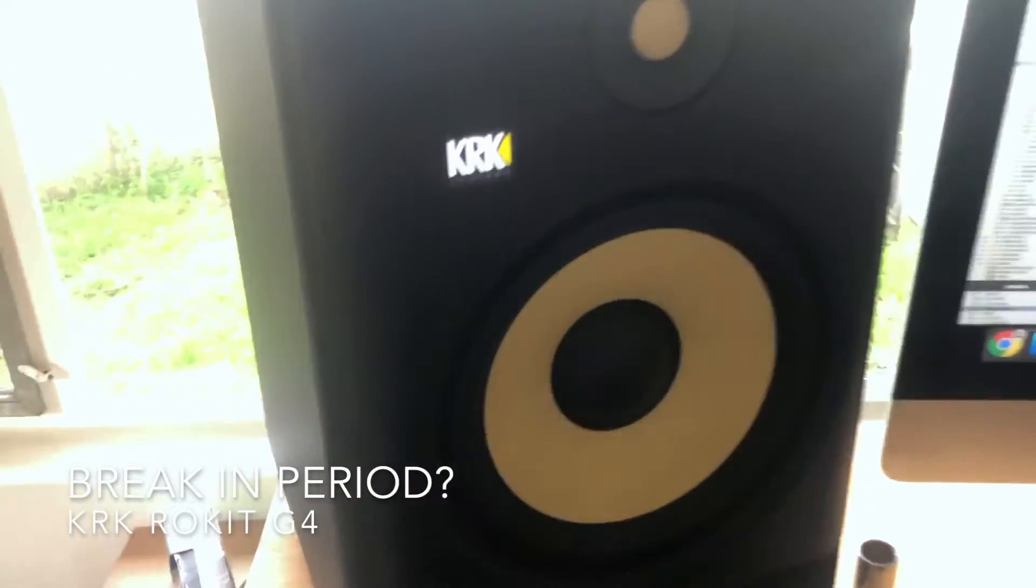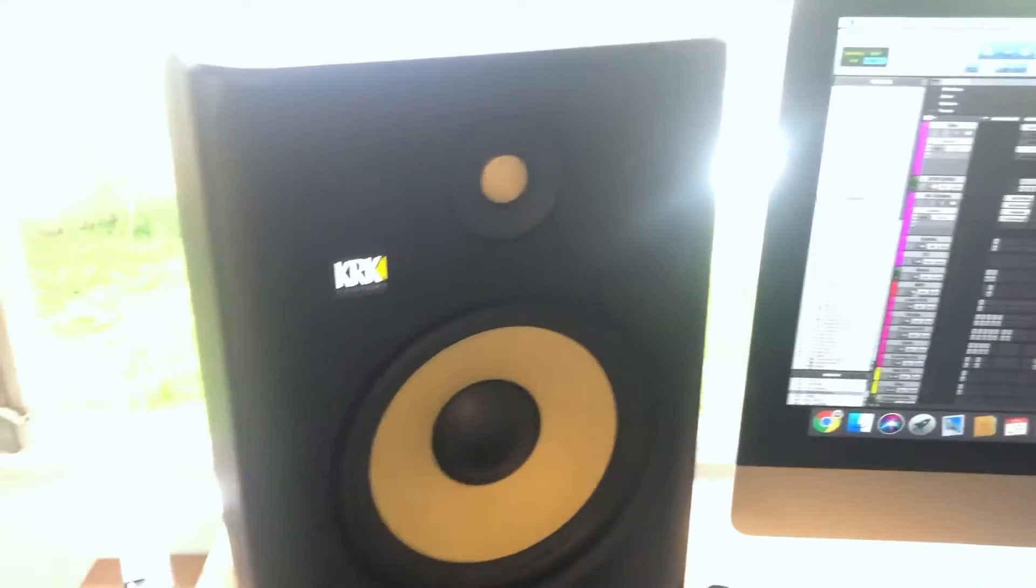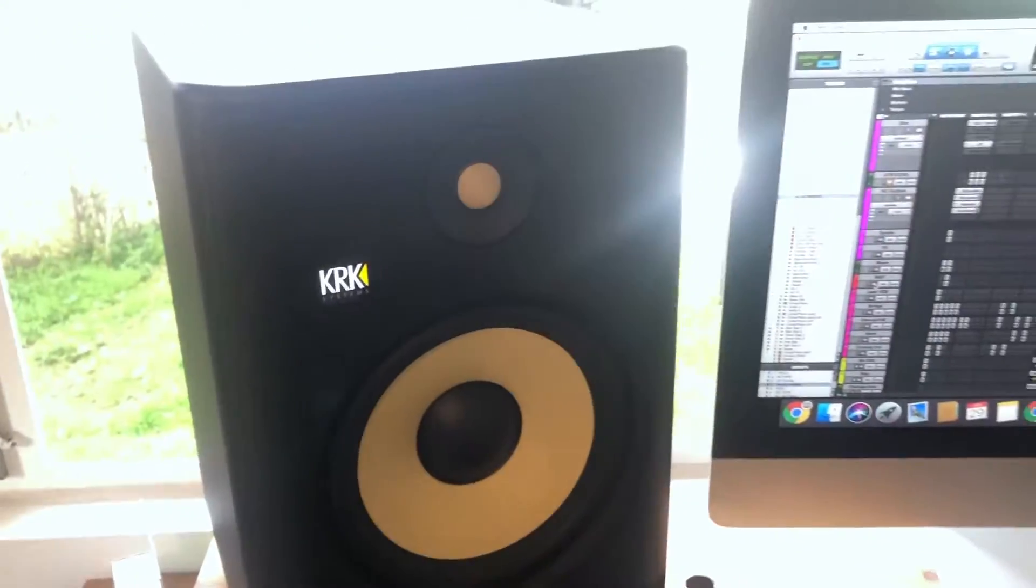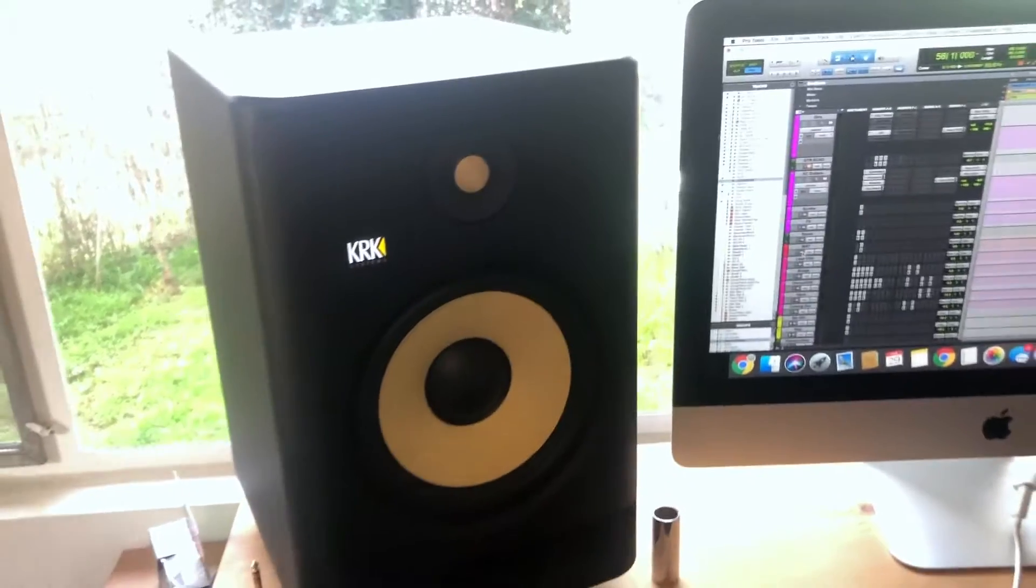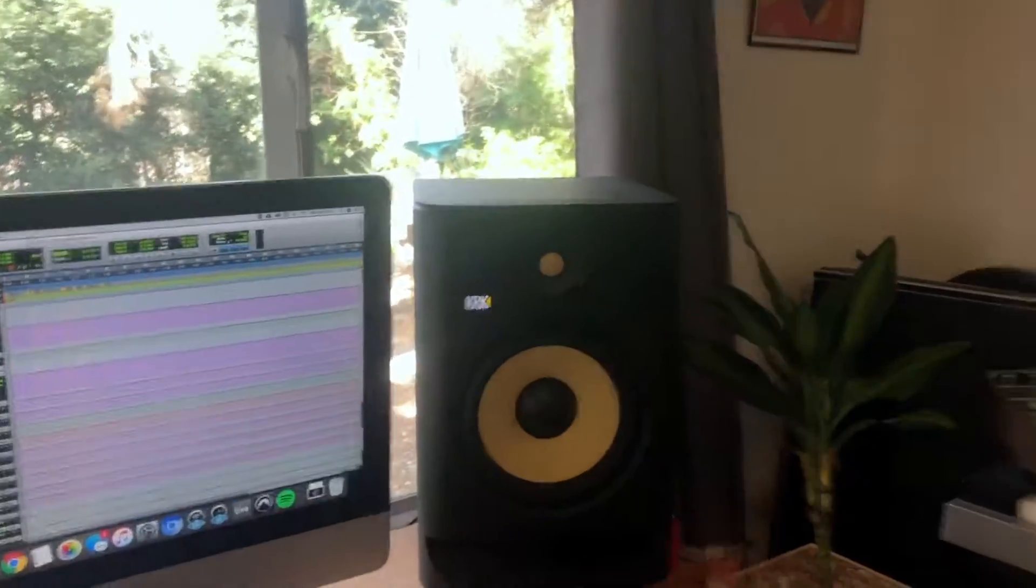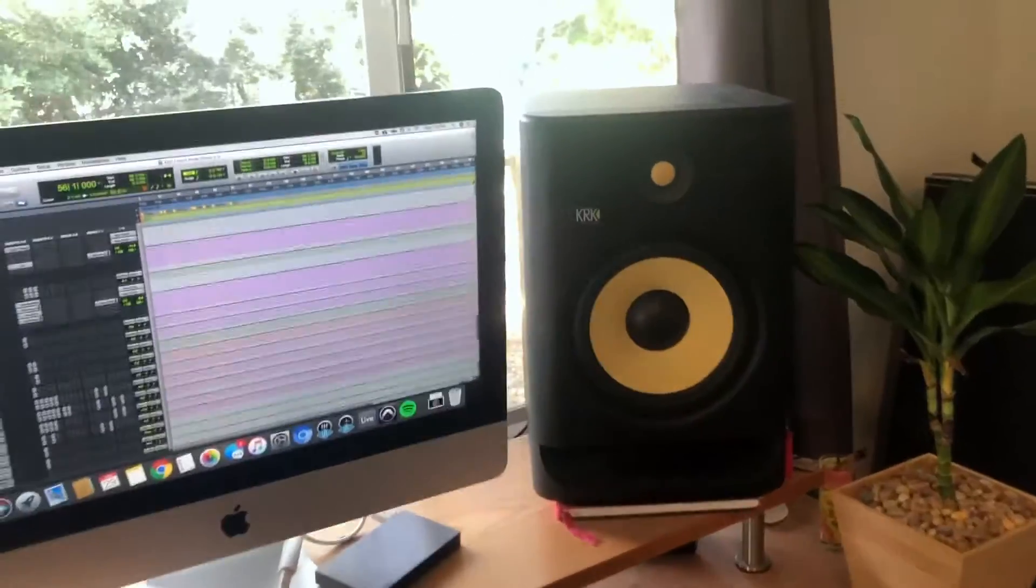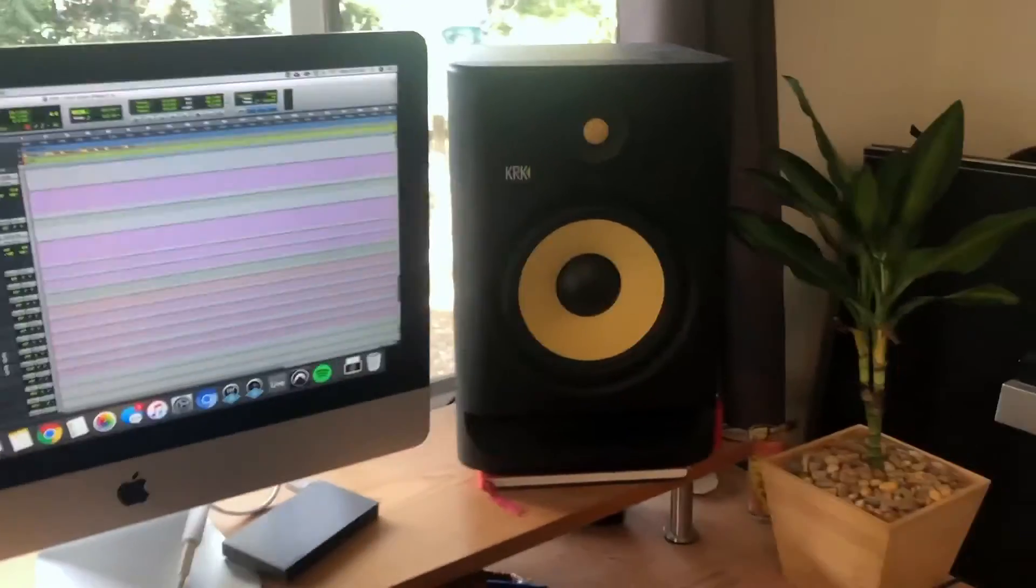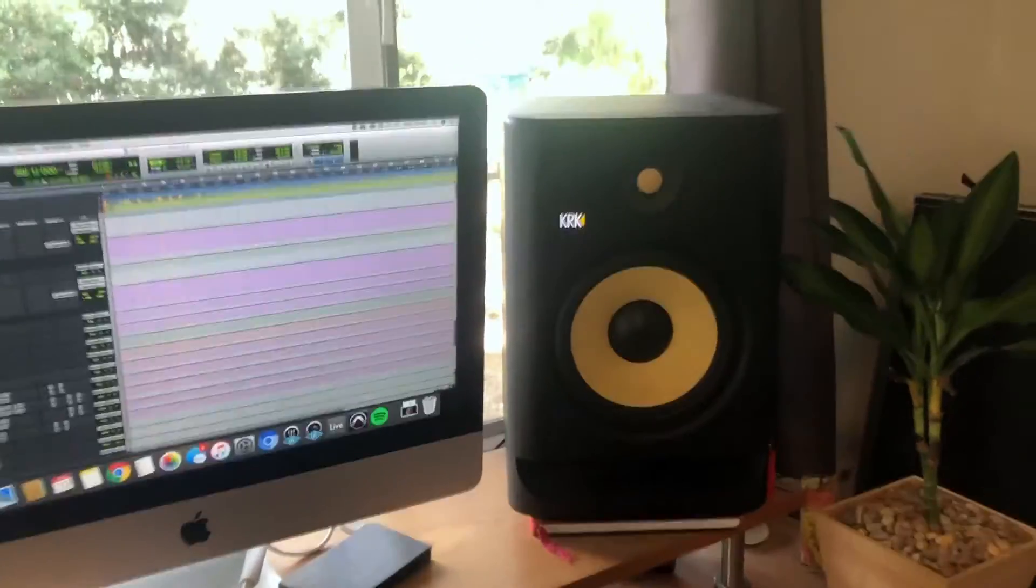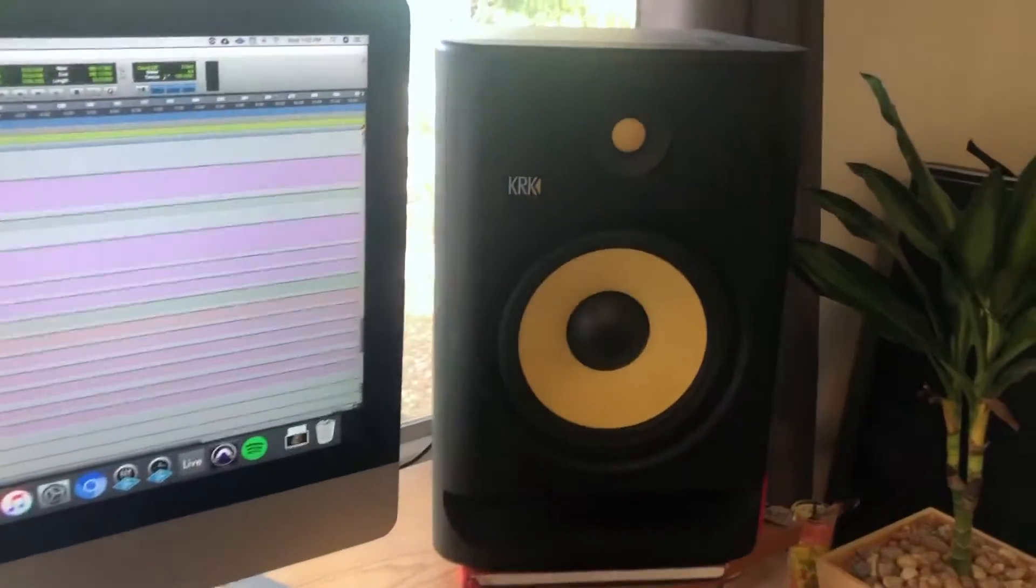For those of you who don't know what I'm talking about, because it's sort of one of those things that you don't really hear and you don't really read on forums unless you get pretty deep, is that these KRK rockets supposedly need a break-in period for them to sound their best.